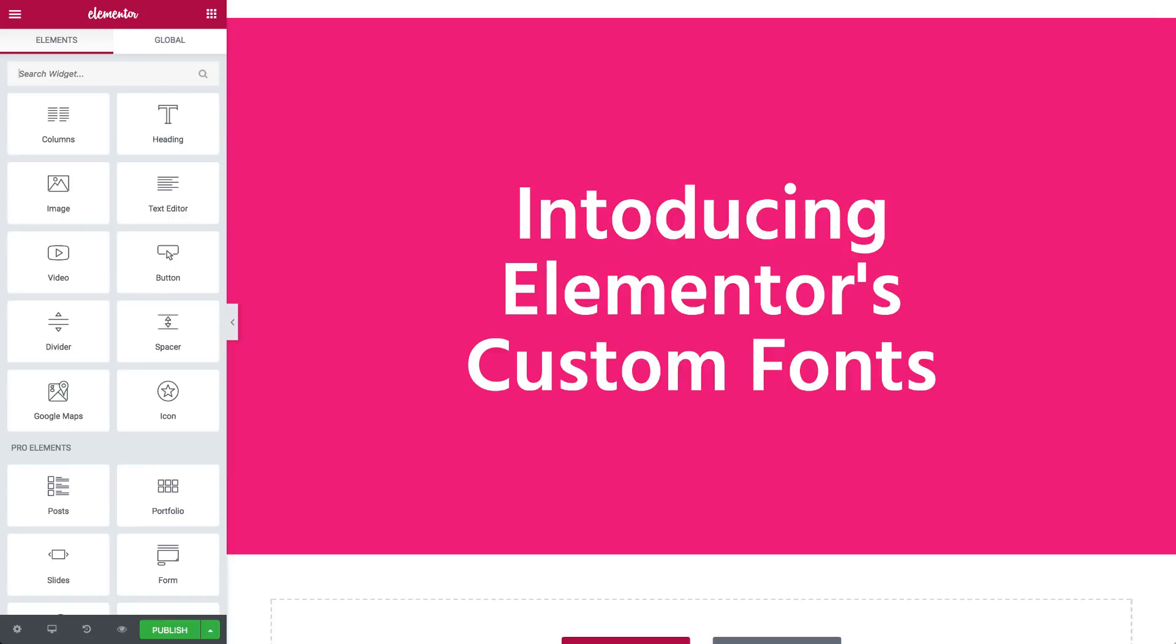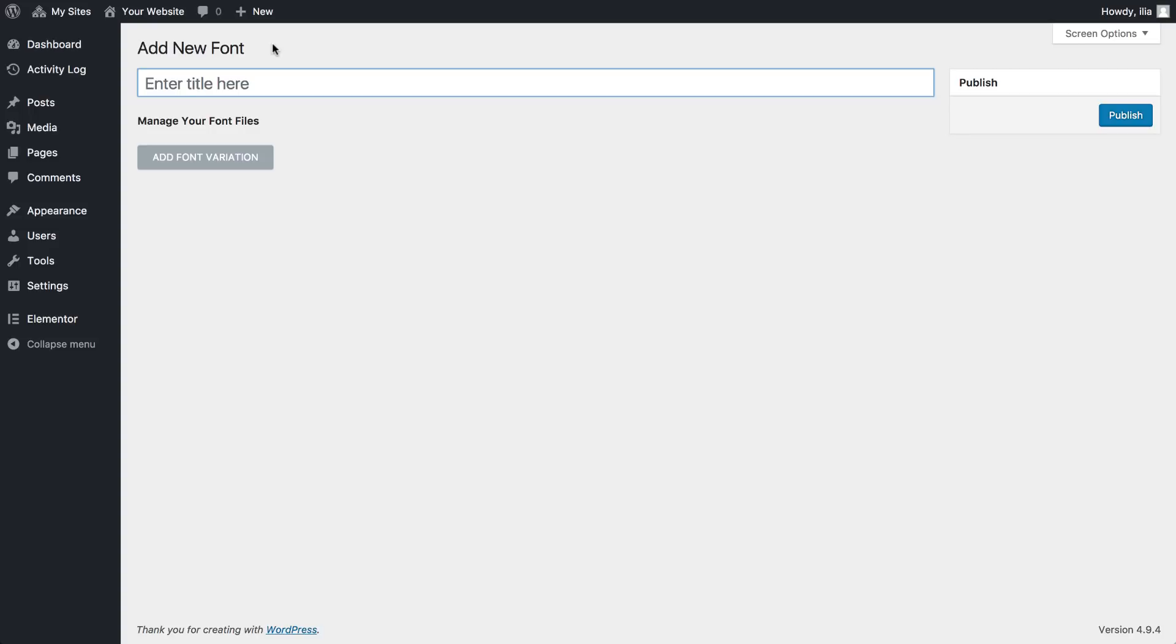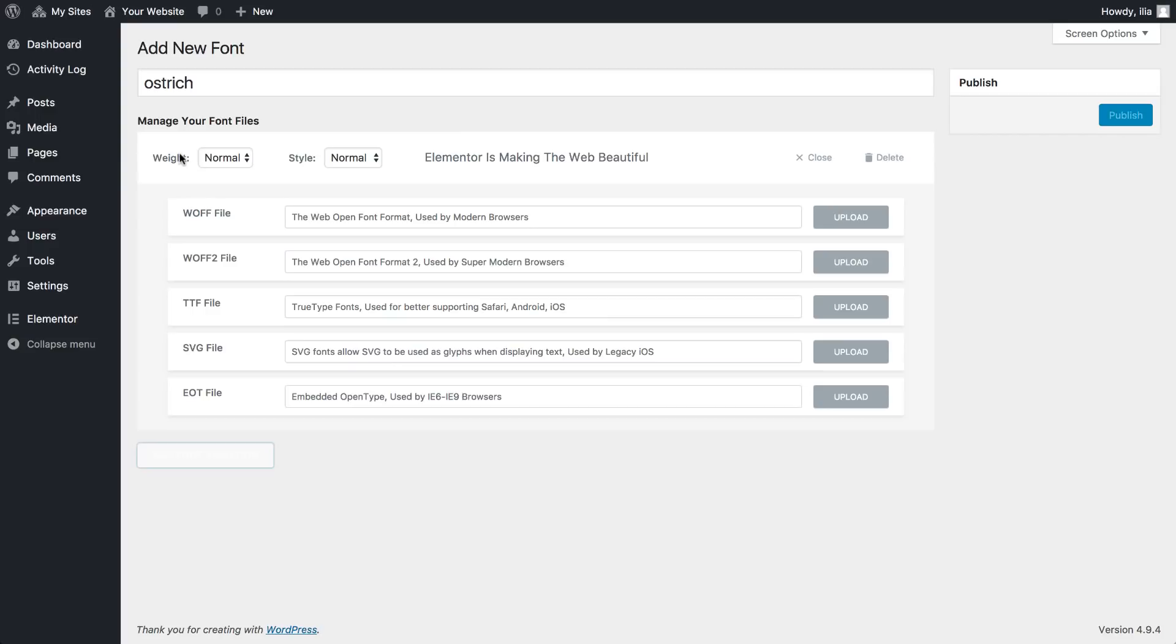So go to the WordPress dashboard, go to Elementor and you can see we added custom fonts. Add new, give your font a title, add font variation.